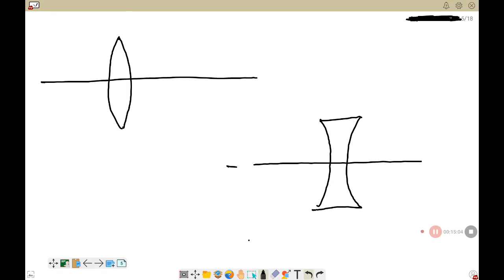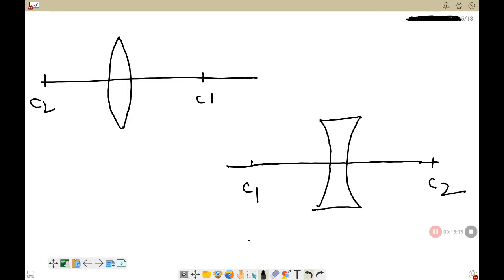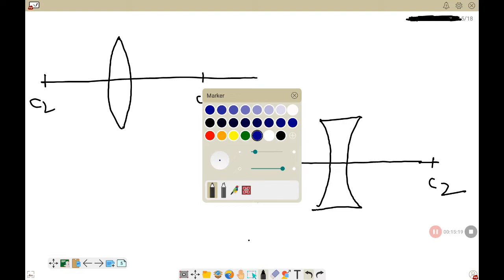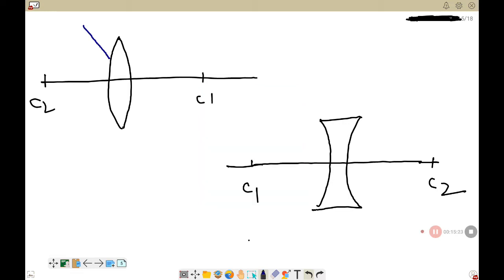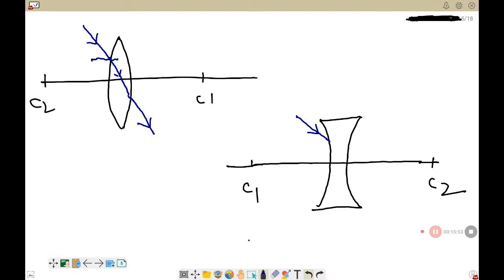For the concave lens as well, the refracted ray intersects the principal axis at the optical center. The point through which the refracted ray intersects the principal axis is called the optical center. Now, for ICSE physics we use a very thin lens, and for a thin lens the definition changes: the optical center is the point on the principal axis such that when a ray is directed towards it, it passes undeviated.